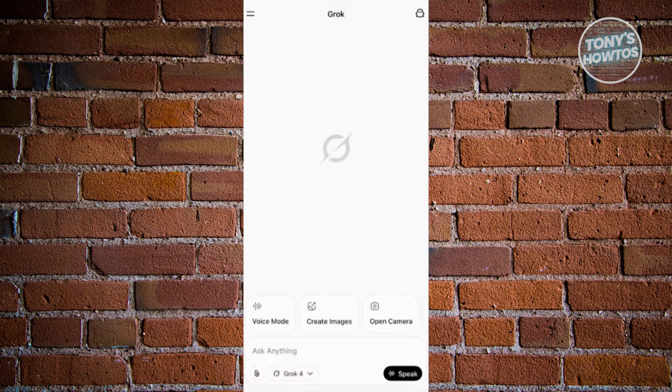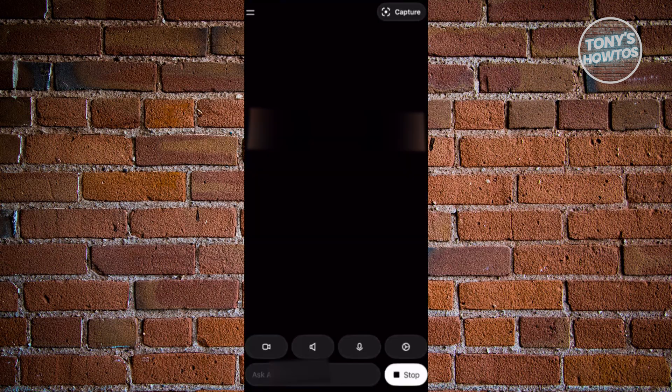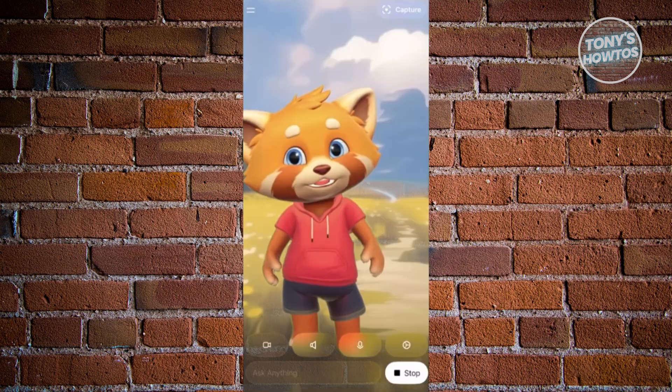On the next page, you want to choose the companion that you want to talk to. For example, we have Bad Rudy and Good Rudy. Click on one and that should load up the chat for that specific anime companion. It may take a while for them to load up, so just wait, but once they load up this is what it's going to look like.